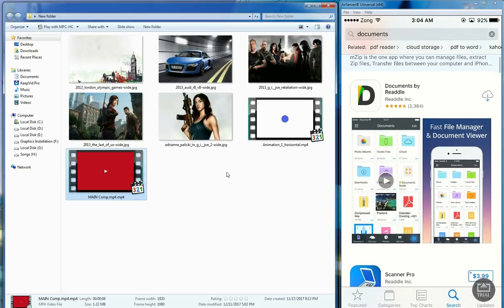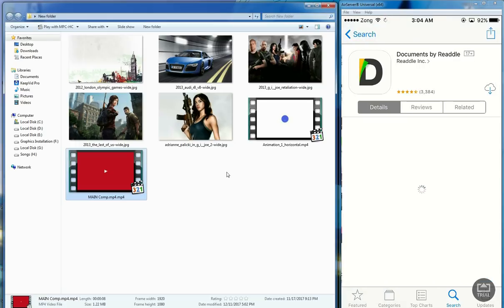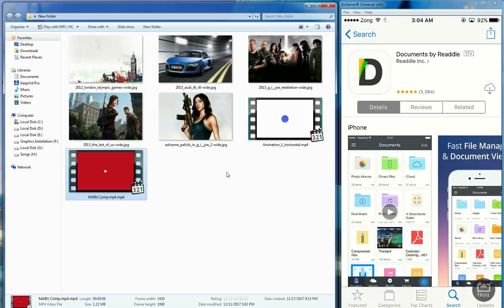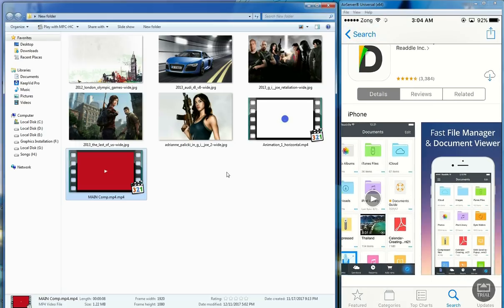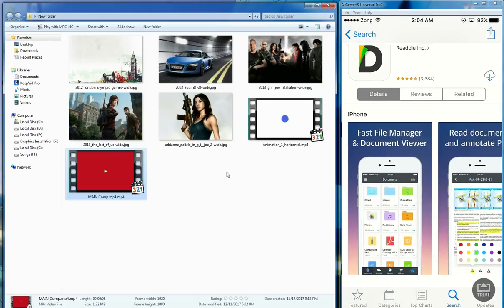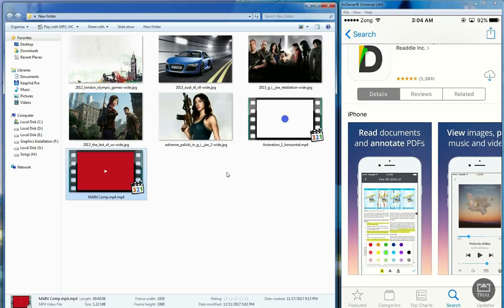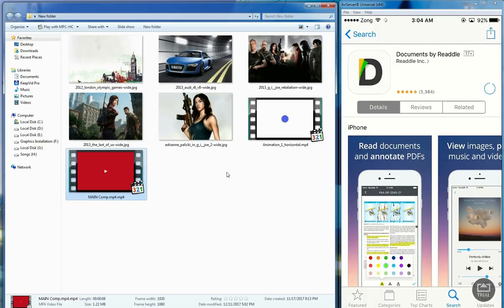Actually with the help of this application we can transfer photos, music, books and much more everything. It is a full file manager and the best thing is it's totally free.